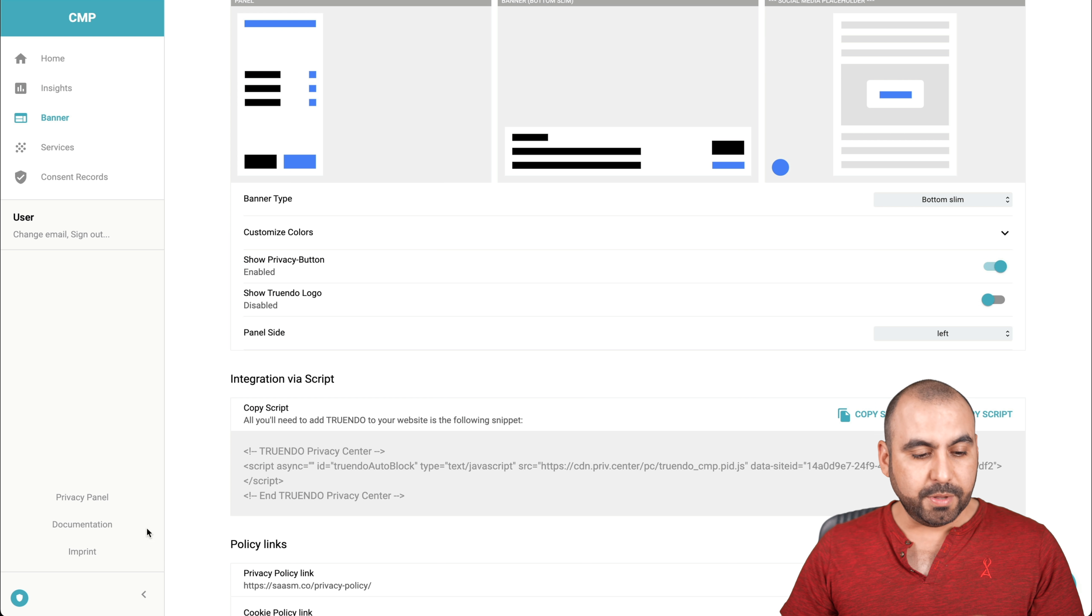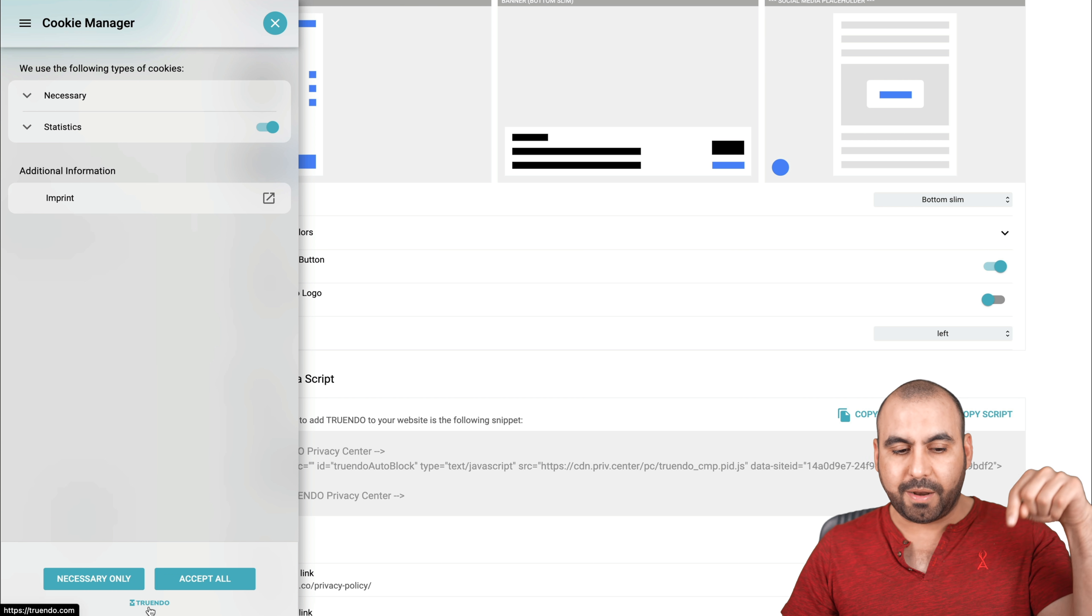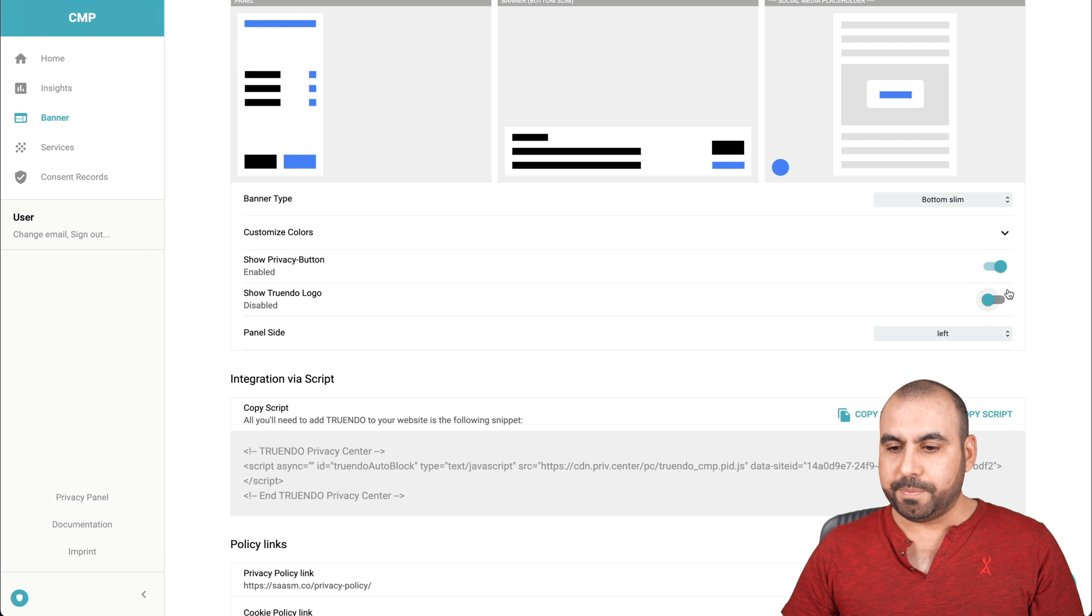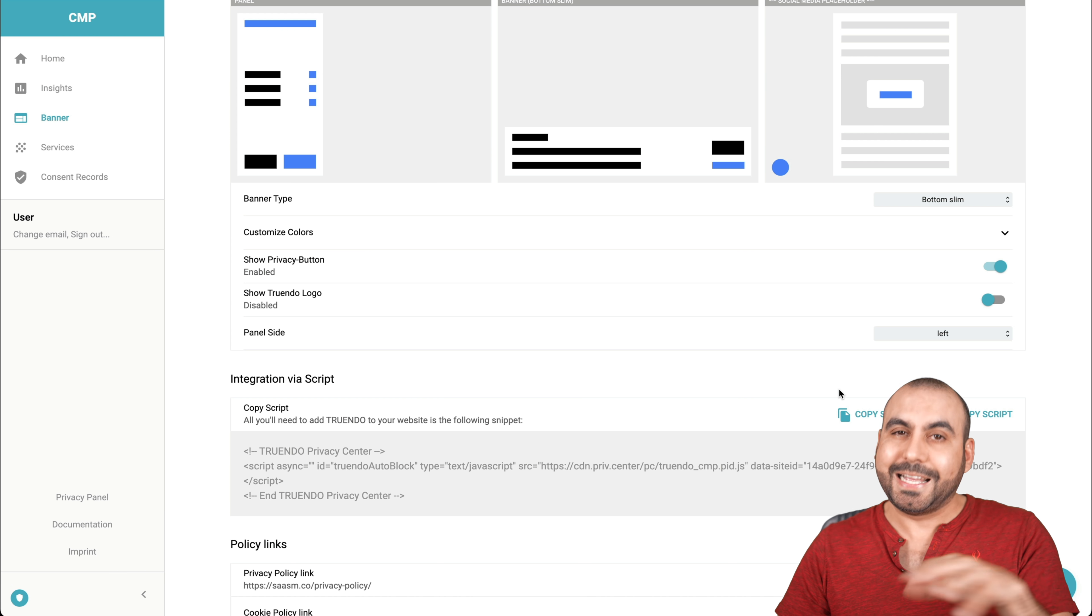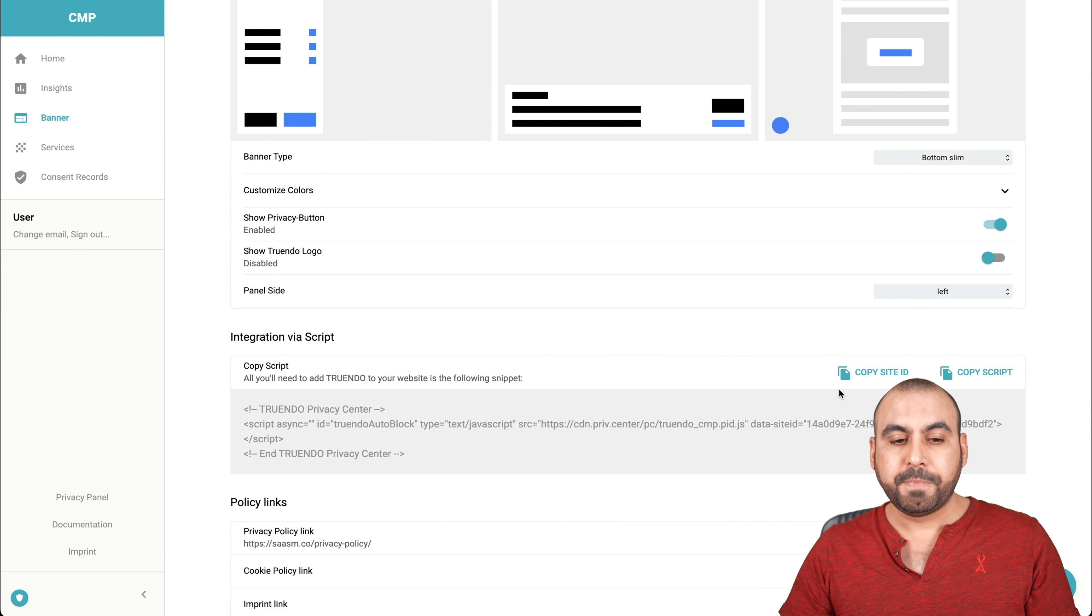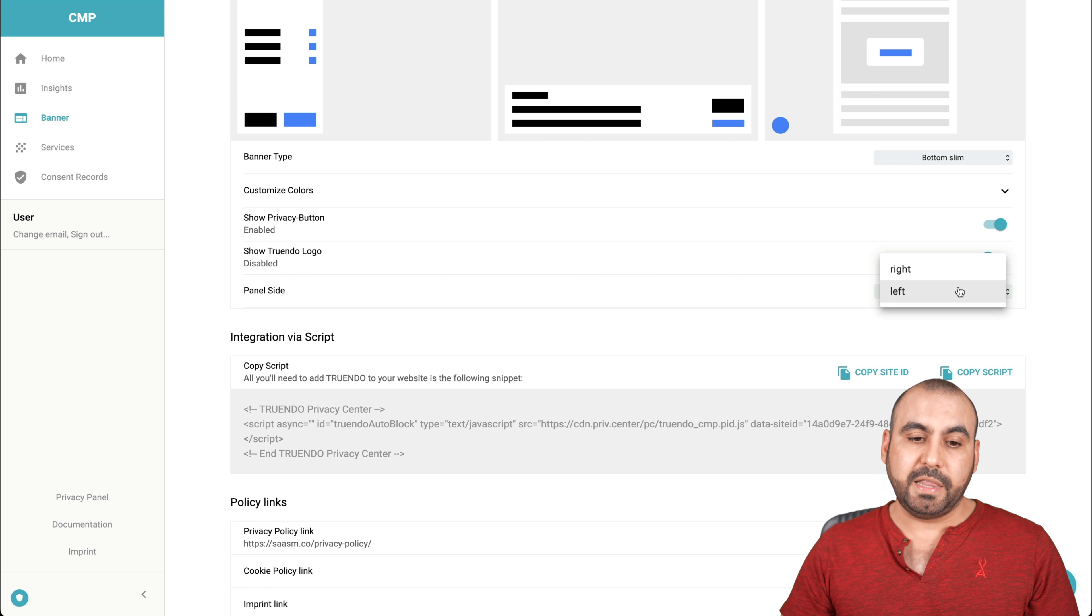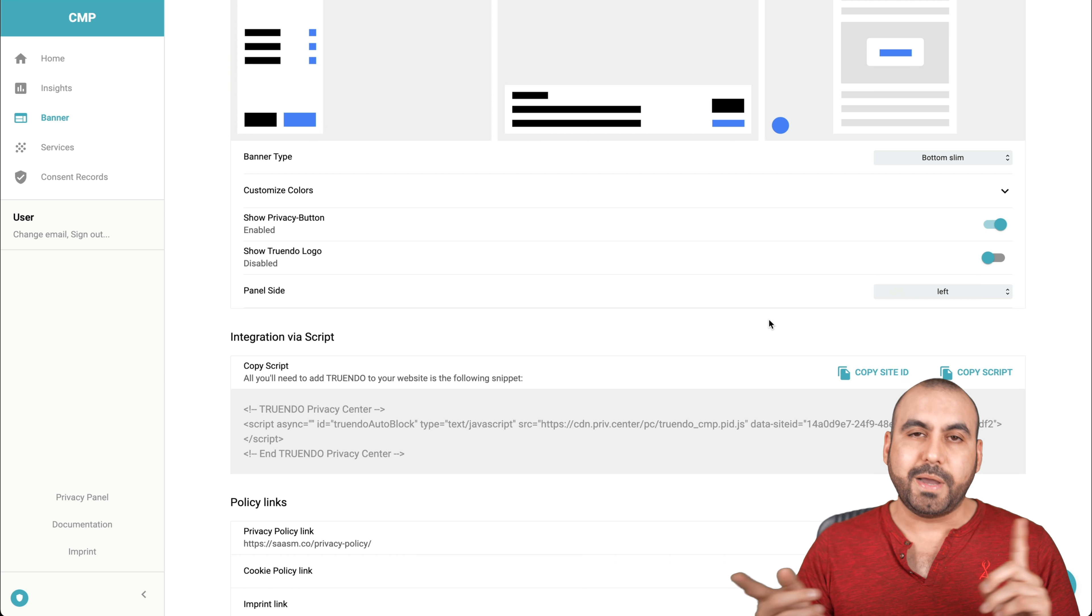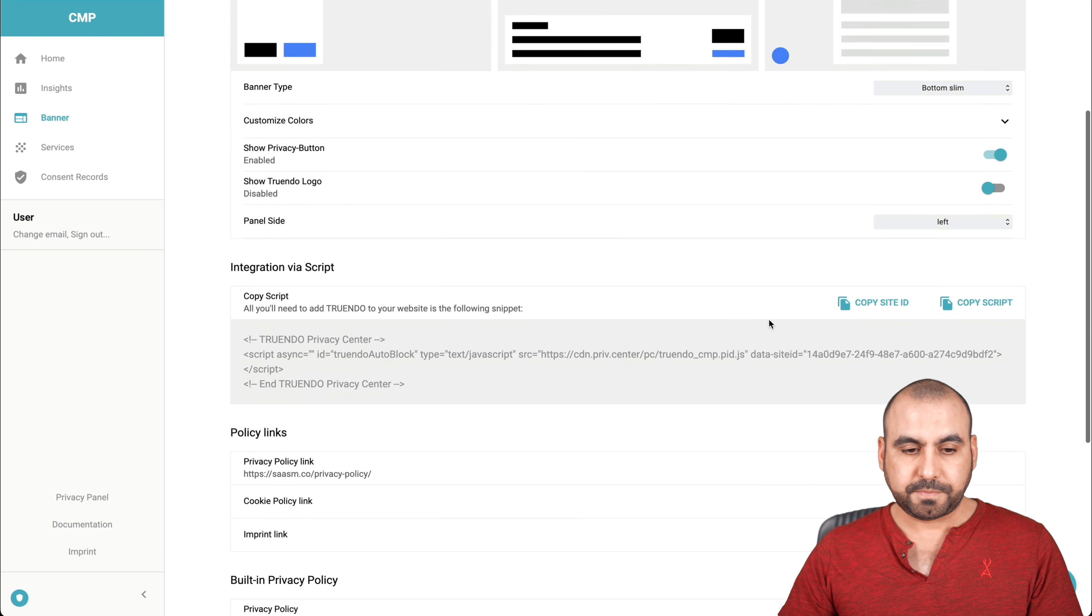Let's go into show the privacy button enabled. Yes, show Trendo logo. In this case, I turned it off. If you want to enable it, let me show you their policy right there. There's a little Trendo logo on the bottom left. It's disabled because I have it disabled on my site, but that's how it's going to look if you have it enabled. The panel slide side. So in this case, if it's a panel, you got left and right options. In case you have a chat or something else going on there, you might have to decide left or right.